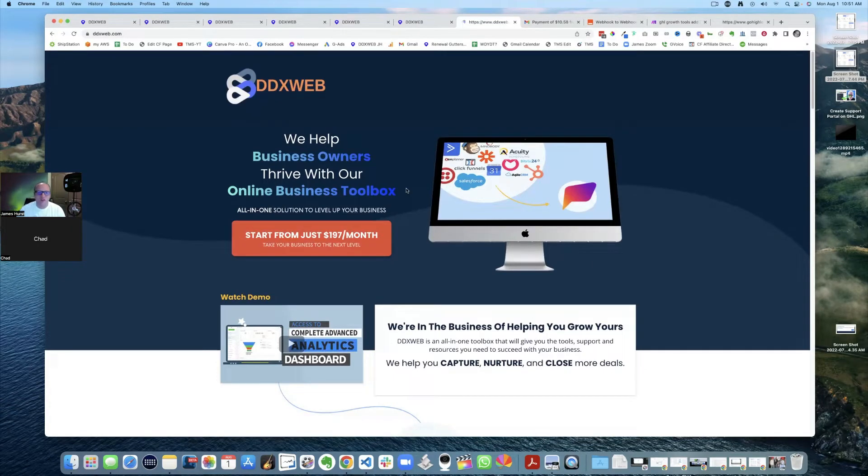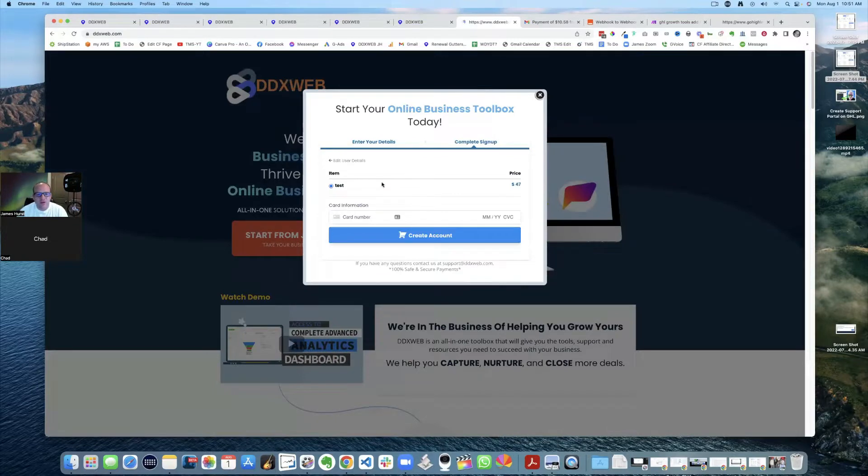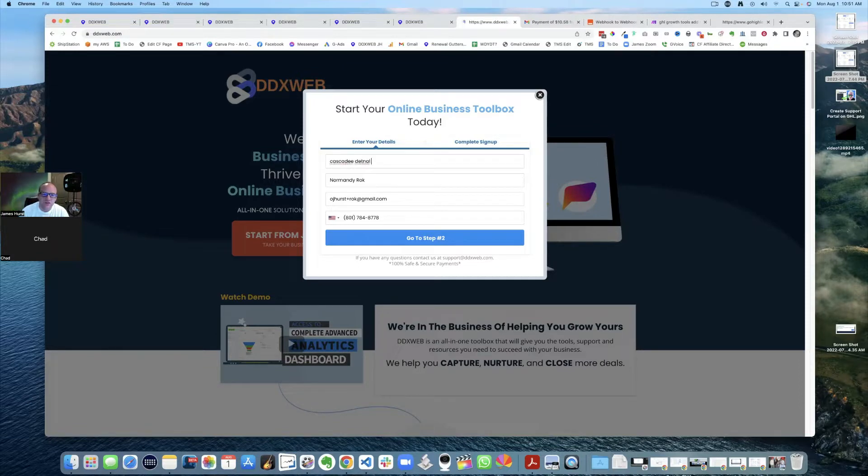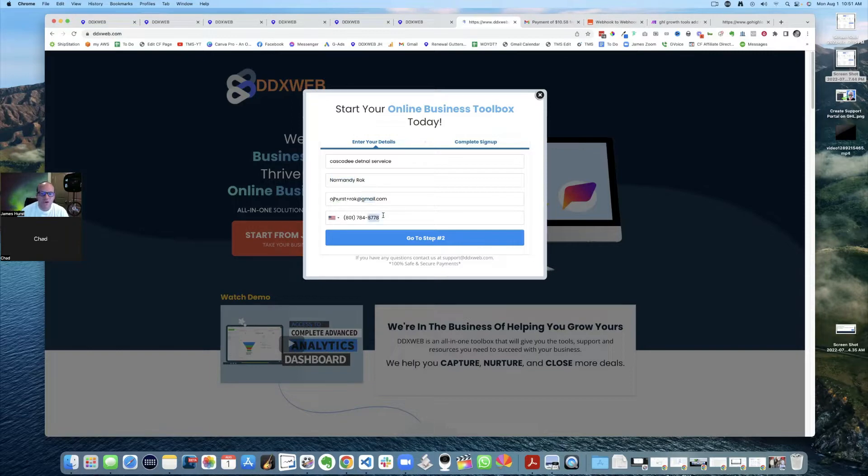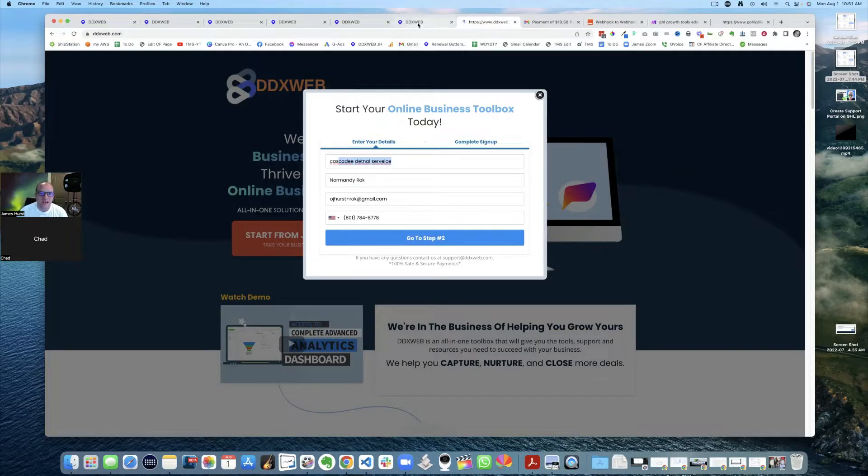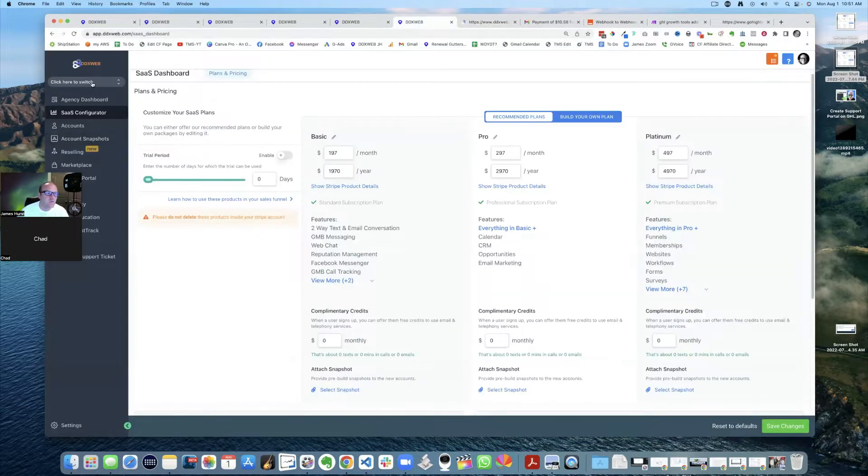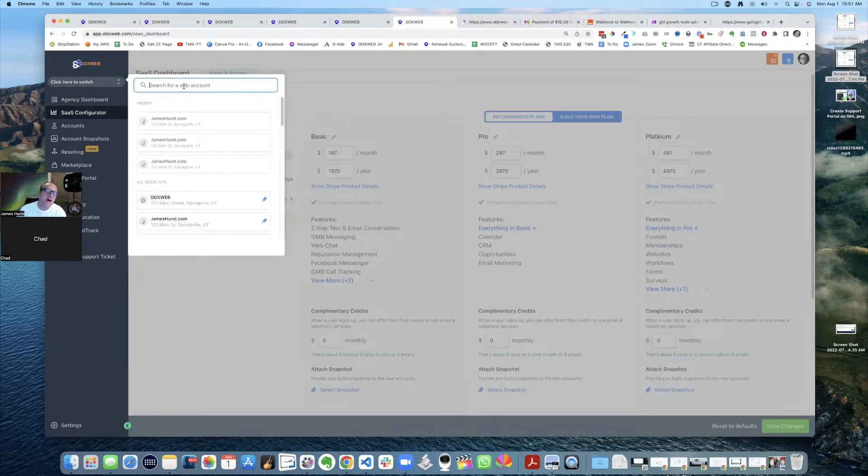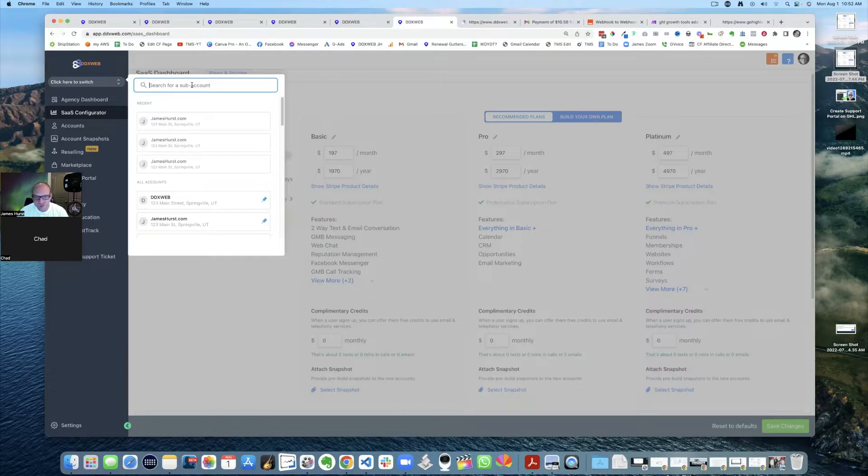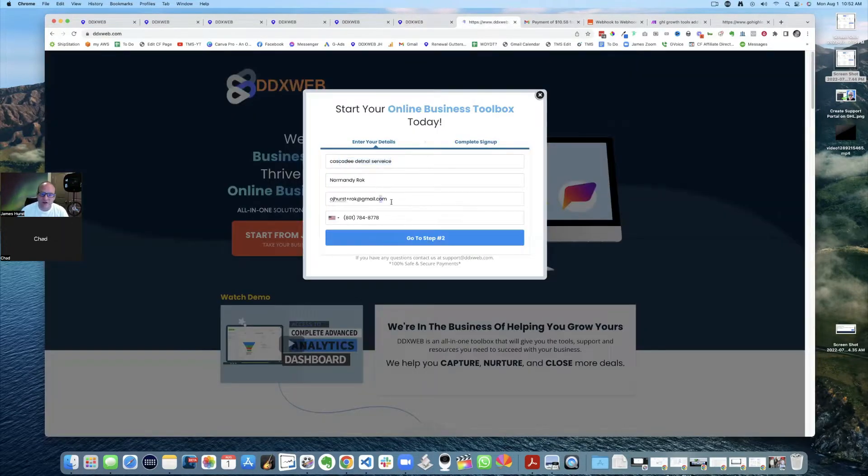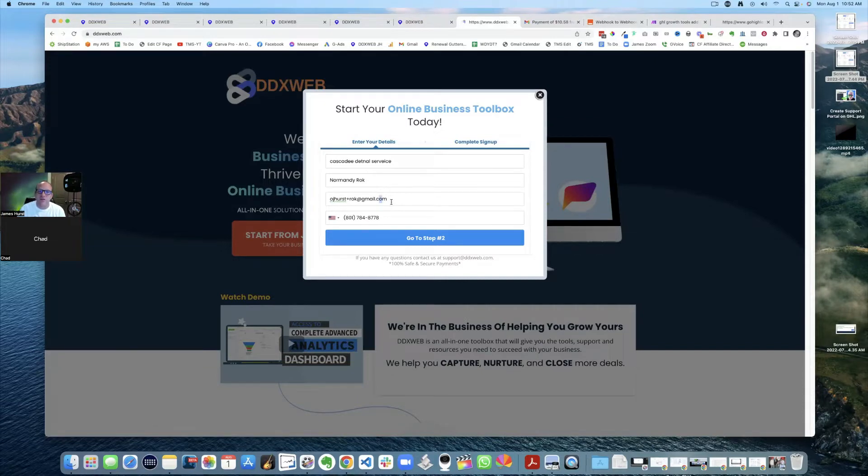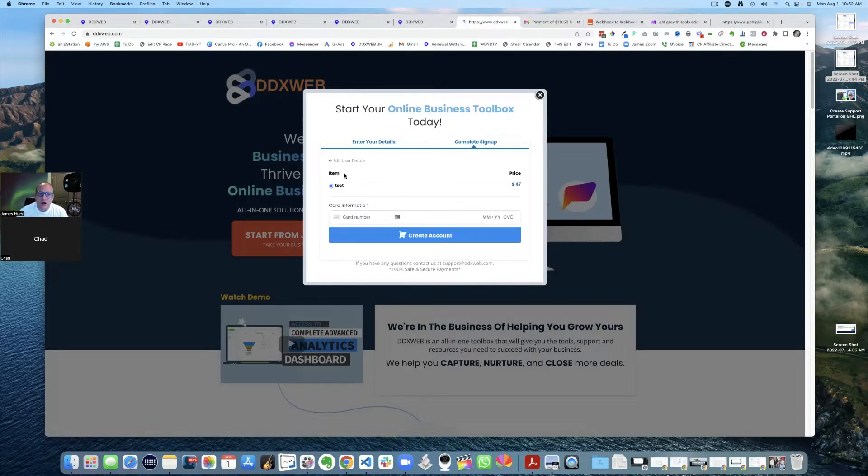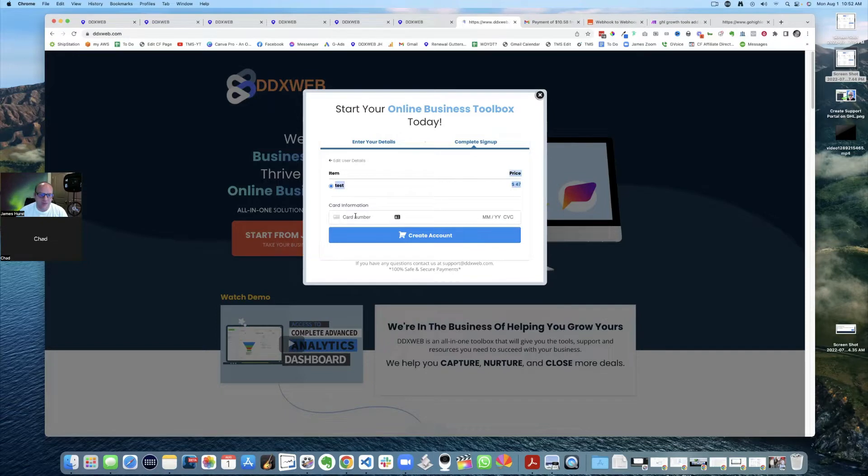So the whole idea of SaaS is that instead of manually creating accounts and manually setting stuff up in Stripe, is that you could actually come here to build out your own agency's sub account creation page. So this is like your own agency's page that's going to sell your white label version of go high level. Now the big picture idea, which is really, really cool, is that them coming here, they come here and they fill out their information. So cascade dental services, right? And then they put their name, they put their email, they put their phone, this very information that they're typing in to sign up for your SaaS.